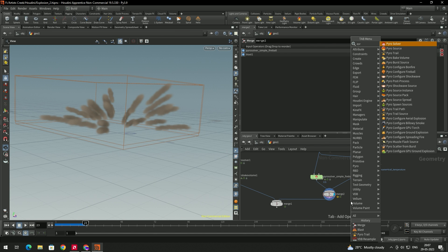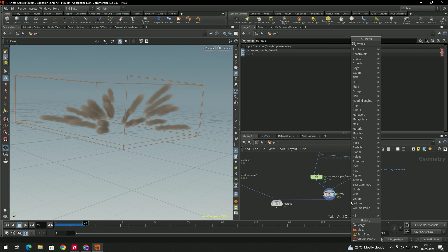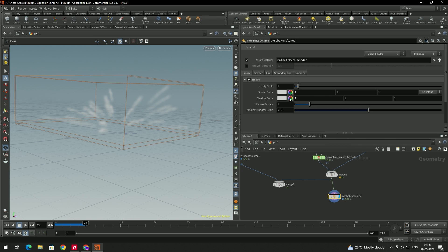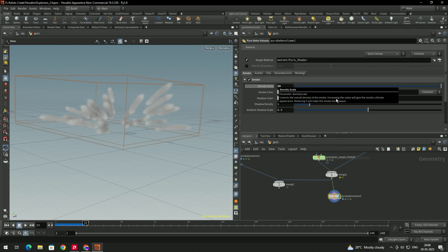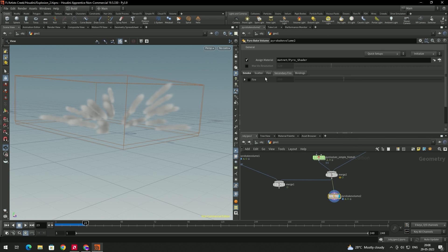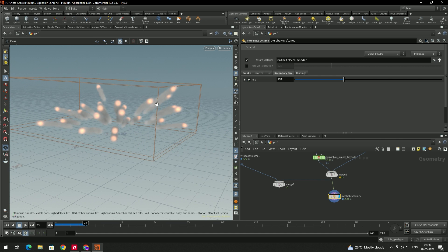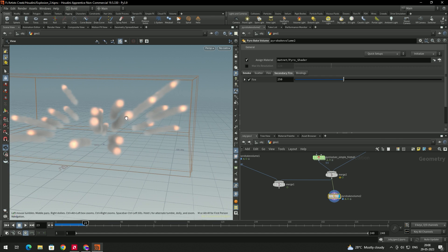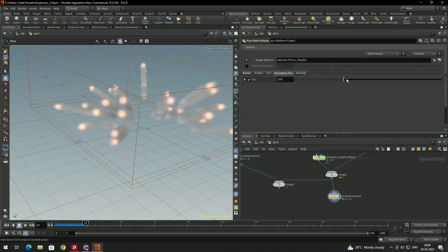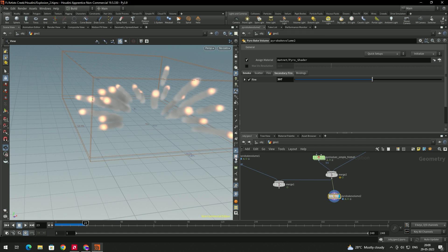Take a Merge node and connect between these nodes. Connect the Blast to the Merge and enable it. Now add a shader — take a Pyro Bake Volume node, connect it from the Merge, and enable it. Increase the density scale to about 50. Under Secondary Fire, enable it so you can see fire at the end of the smoke trails. You can also adjust the intensity.